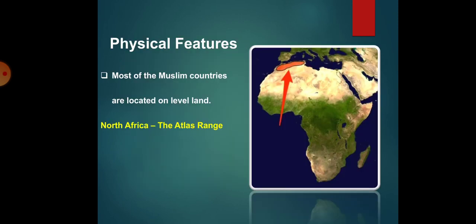In this unit we will learn about physical features also. There are different physical features of Muslim world. Most of the Muslim countries are located on level land.